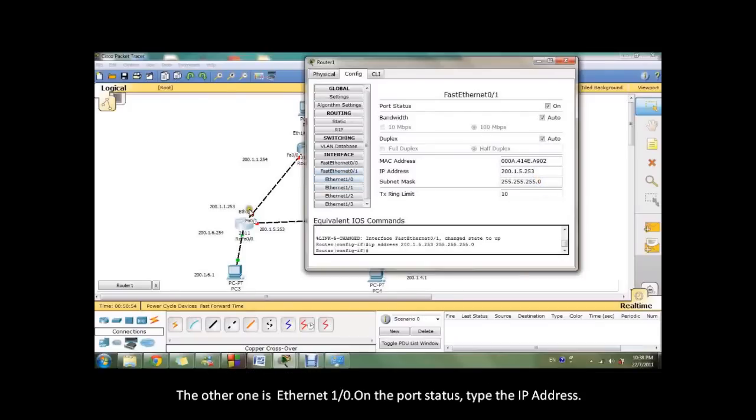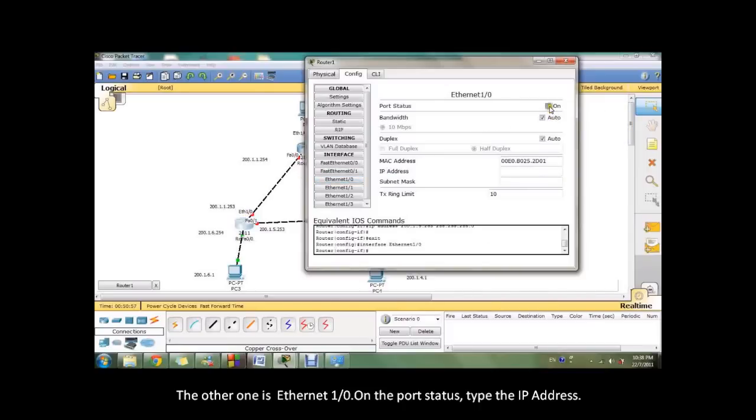The other one is Ethernet 1.0. On the port status, type the IP address.